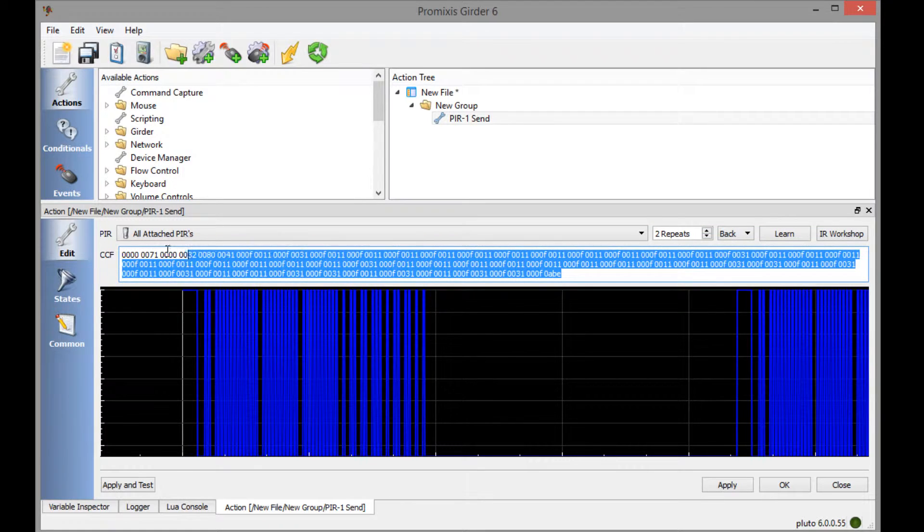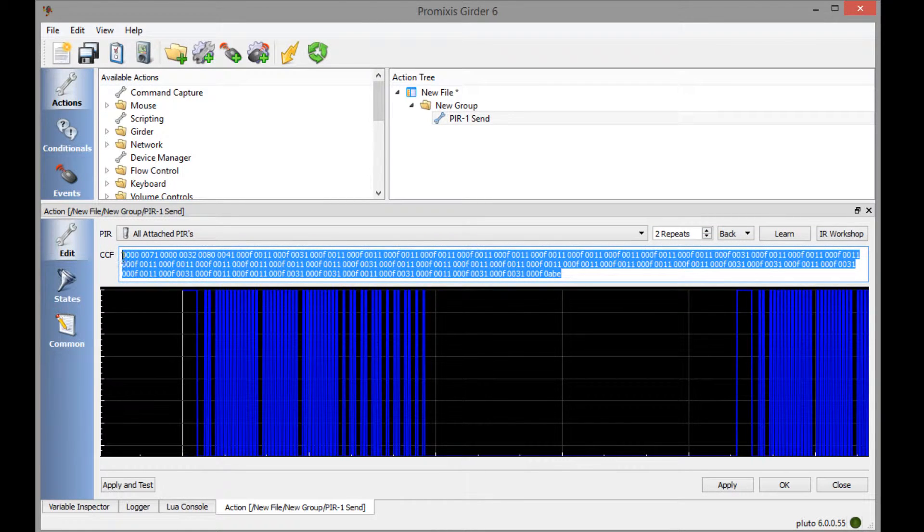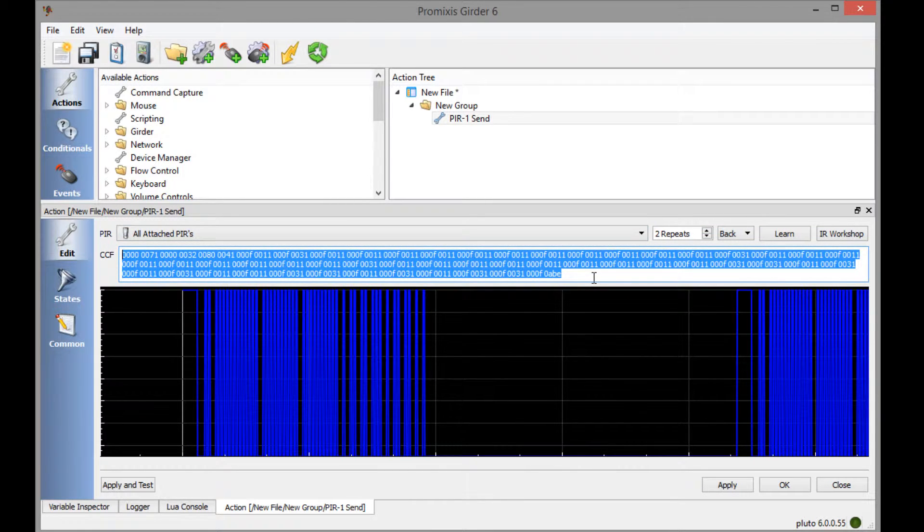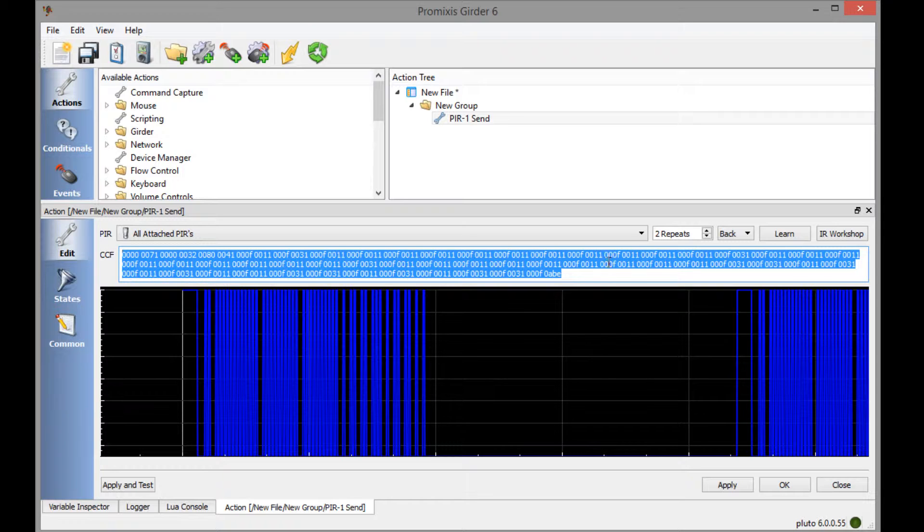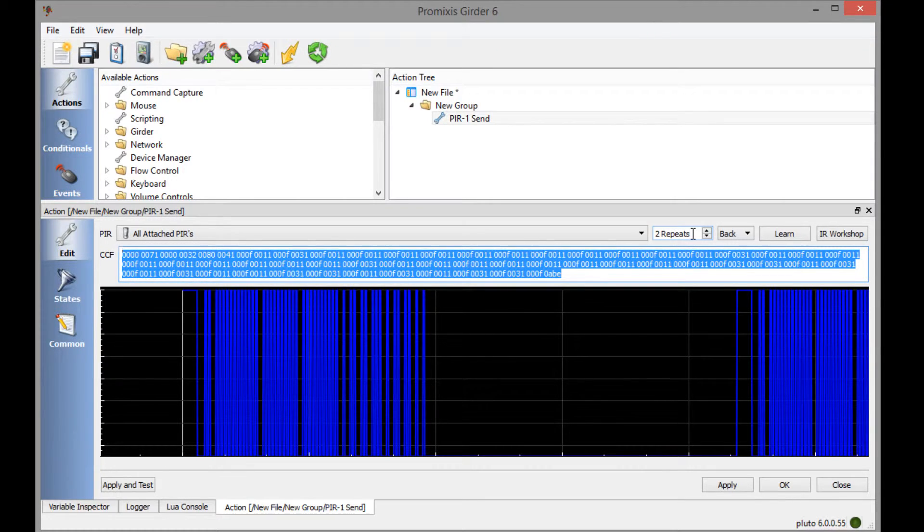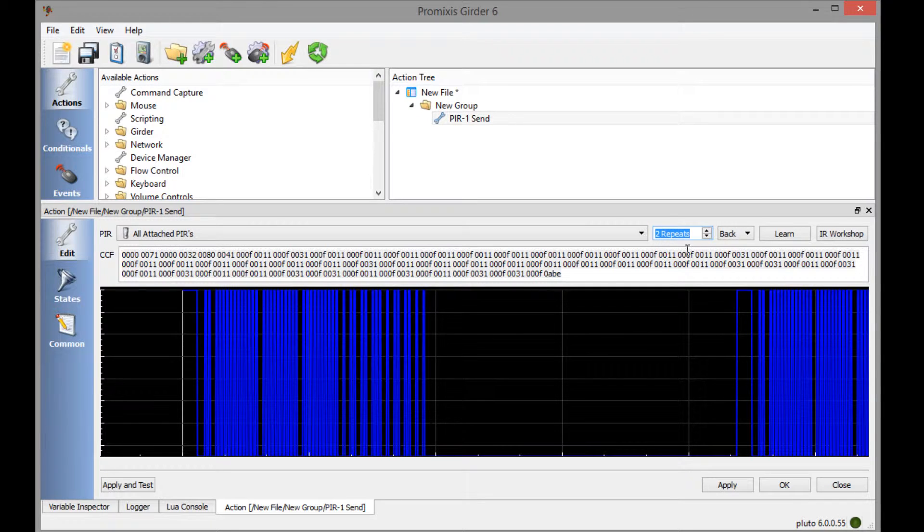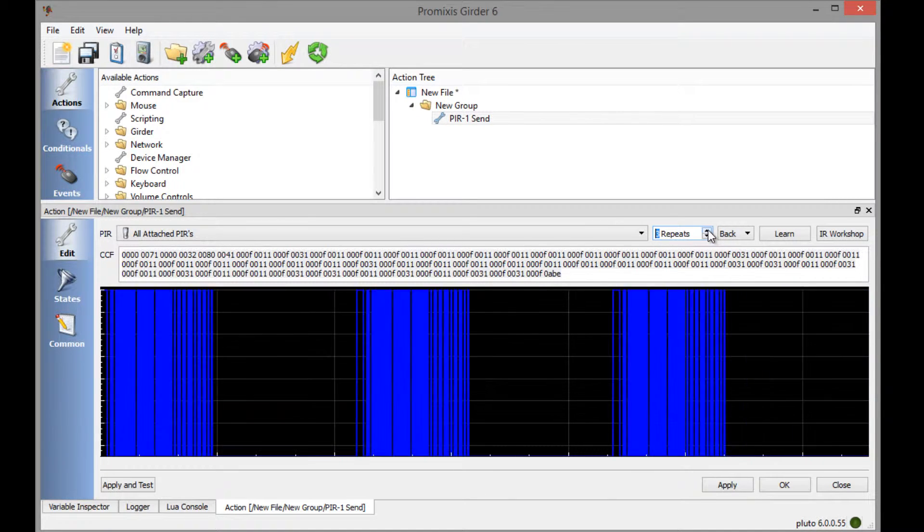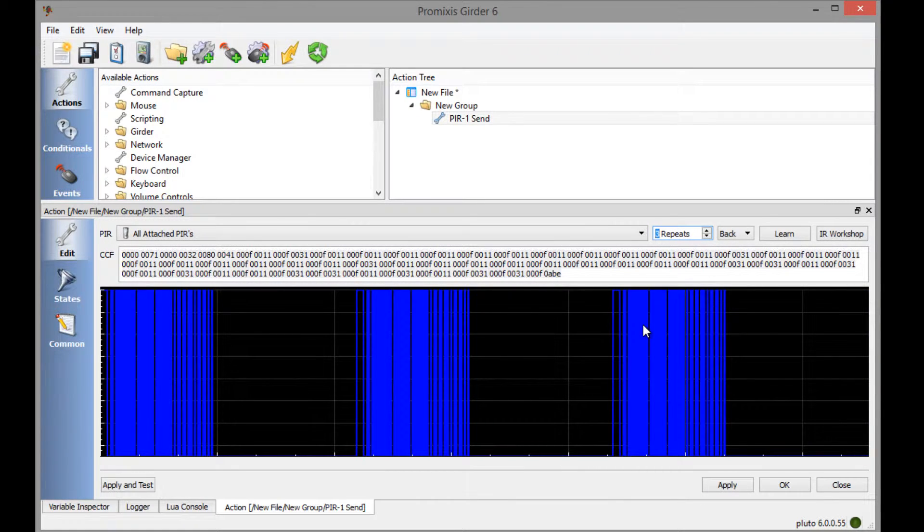Now we have the IR codes right here. This whole long thing here is called a CCF code, which is the numerical representation of the IR code. Things of interest here, the repeats. You can increase that so the IR signal gets repeated several times. If you're having trouble with reception, increase this.